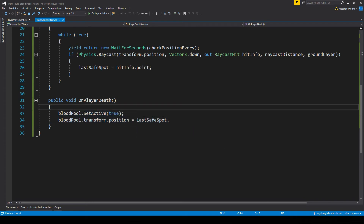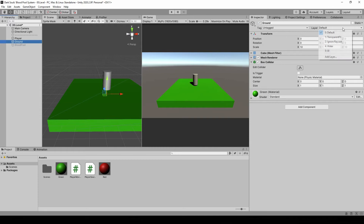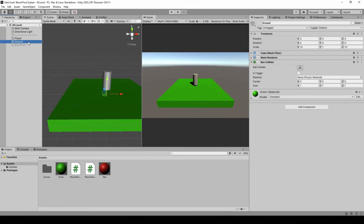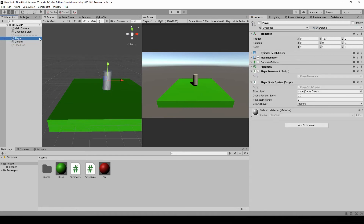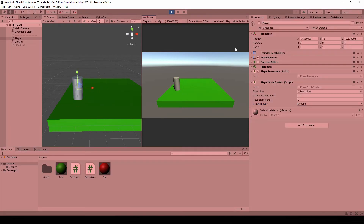Let's go to Unity and make a blood pool. We made the blood pool — it's just a flattened sphere, made it red, and by default we set it to inactive. Then select the ground and make a new layer. This will be the layer applied to each walkable ground. We select the ground again and set it to the ground layer. Finally, in the player we bring in the blood pool reference and set the ground layer mask.